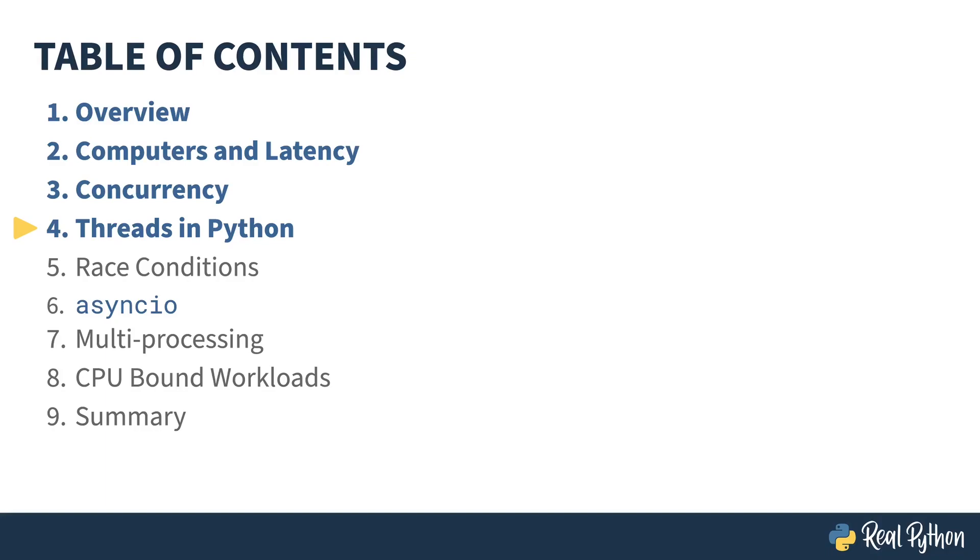In the previous lesson, I introduced you to the concept of concurrency and different patterns it can take. In this lesson, I'll be talking about threads in Python.